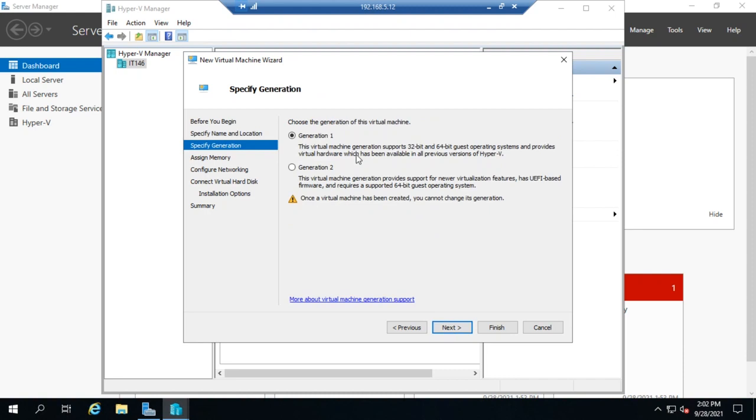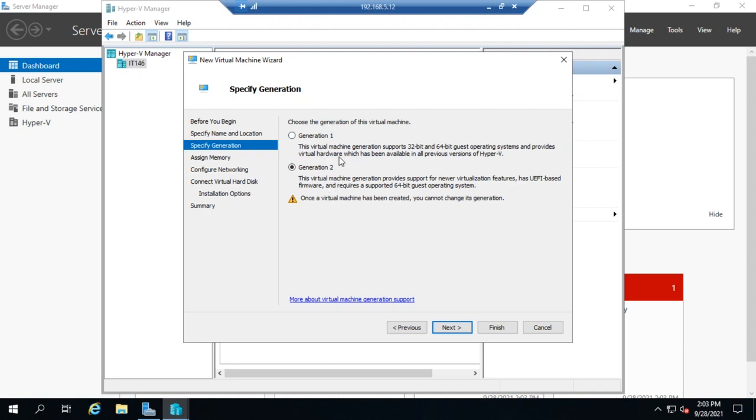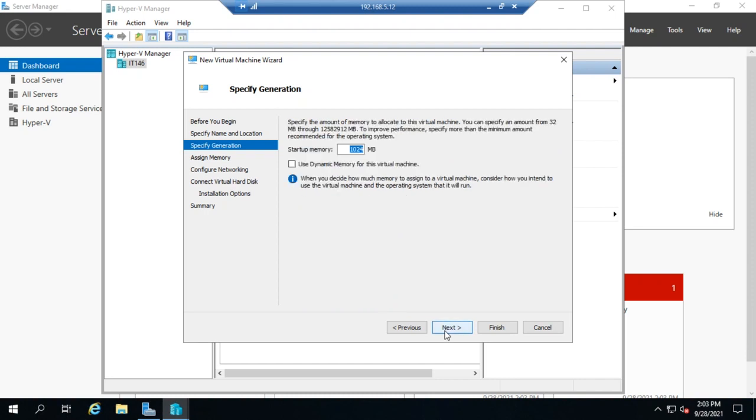So I'm going to specify the generation. Most of the time, you're probably going to want to run Gen 2, as it has UEFI-based firmware and supports 64-bit guest operating systems. The only reason you would use Gen 1 is if you had something that needed some backwards compatibility. Now, once you create the virtual machine, you cannot switch between Gen 1 and Gen 2. Pretty much everything else can be changed, but the generation of the virtual machine is pretty much set. So I'm going to go a Gen 2 virtual machine.